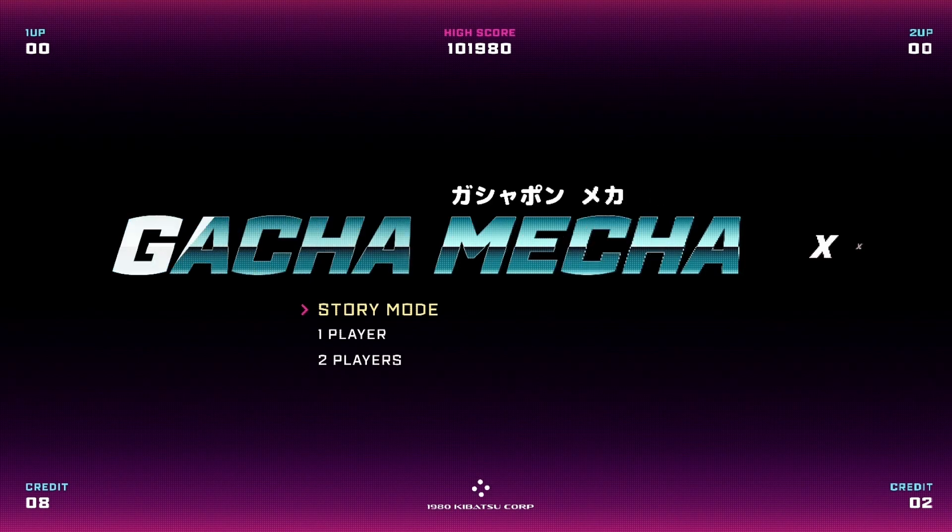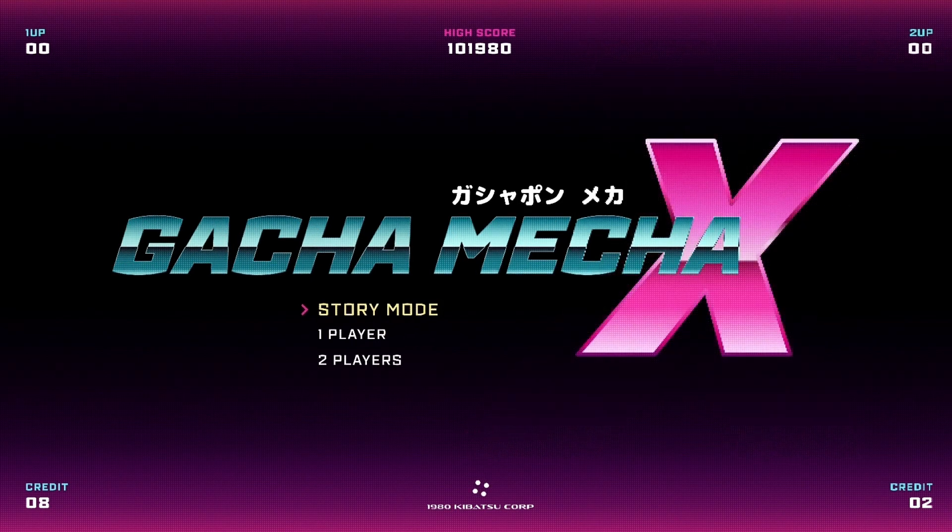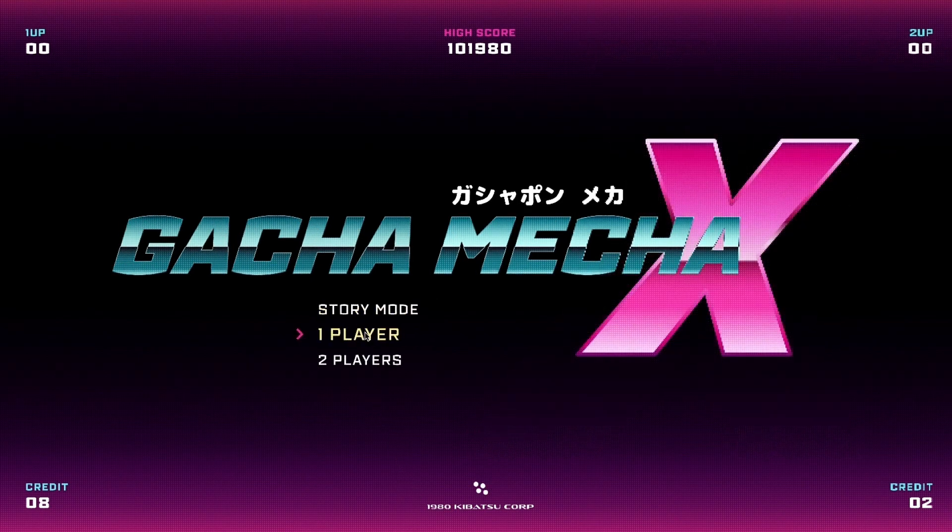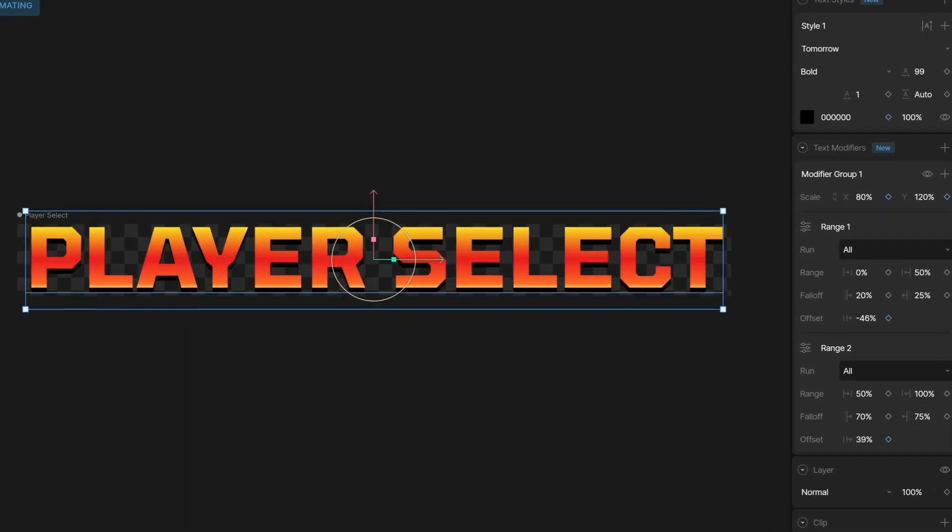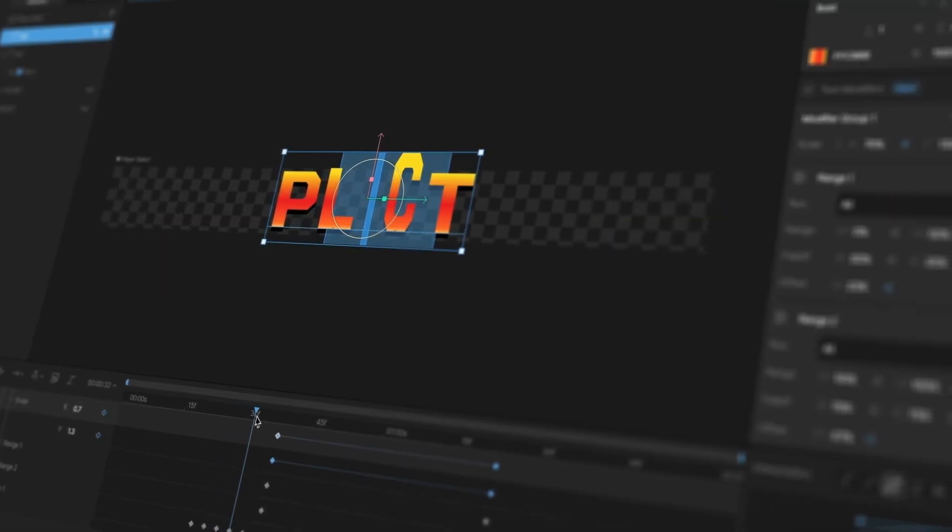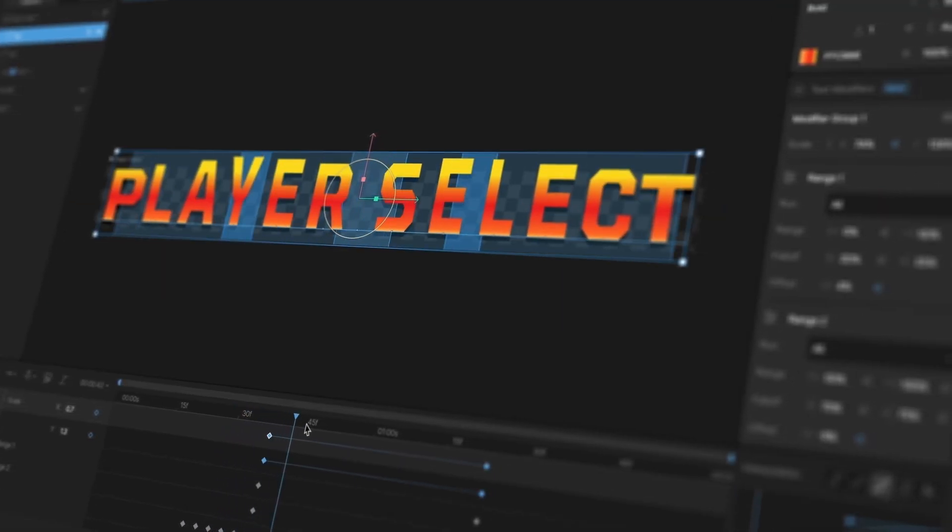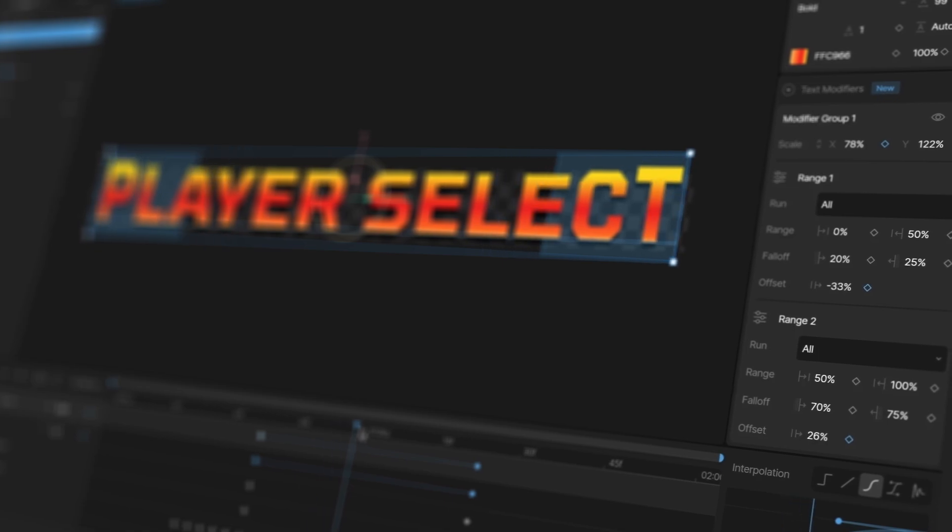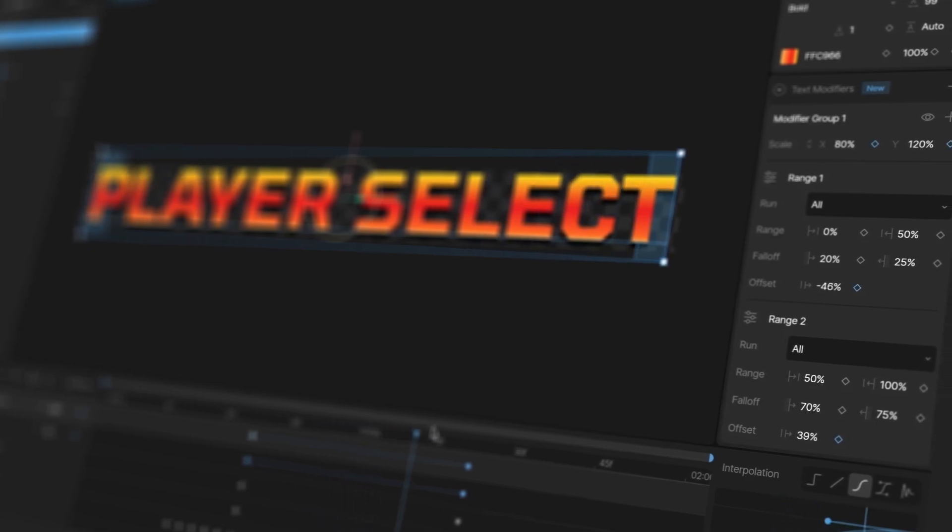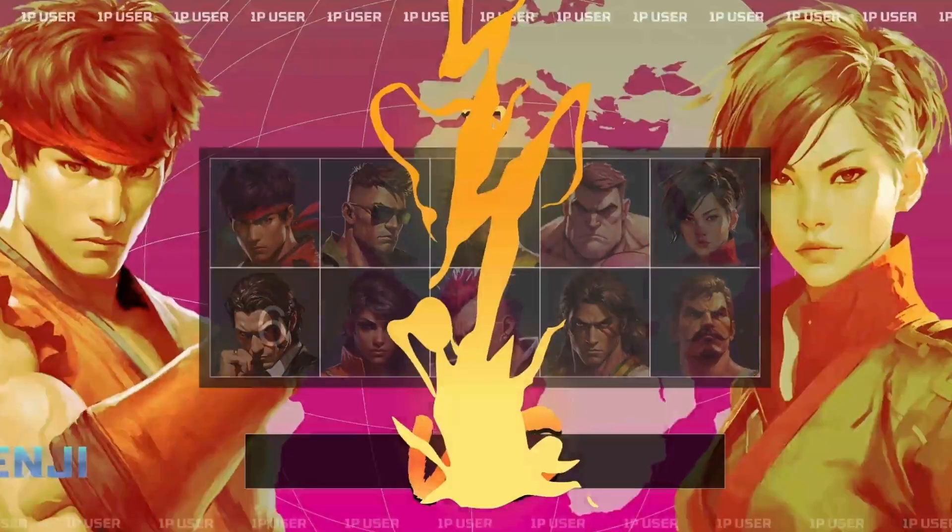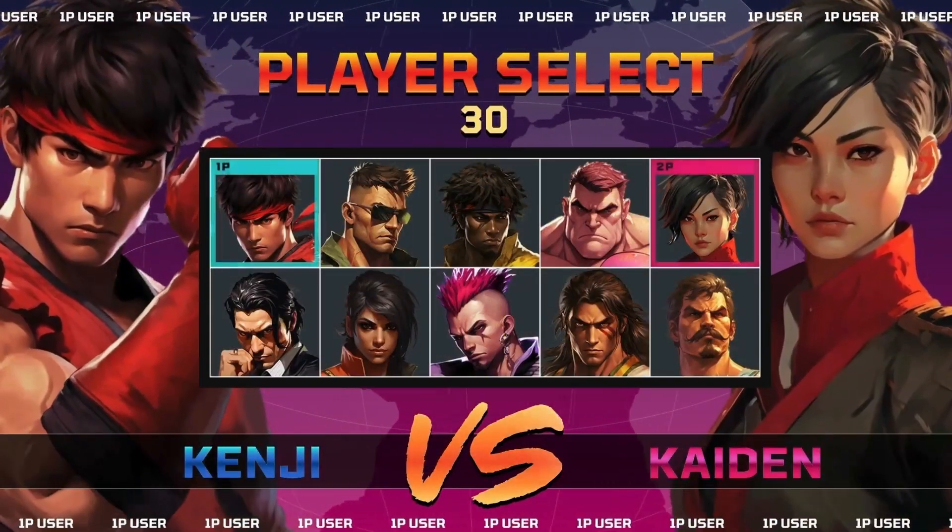We support everything you need to build rich, dynamic UI. For example, our dynamic text engine lets you build animated text that can easily be linked to data or localized to any language.